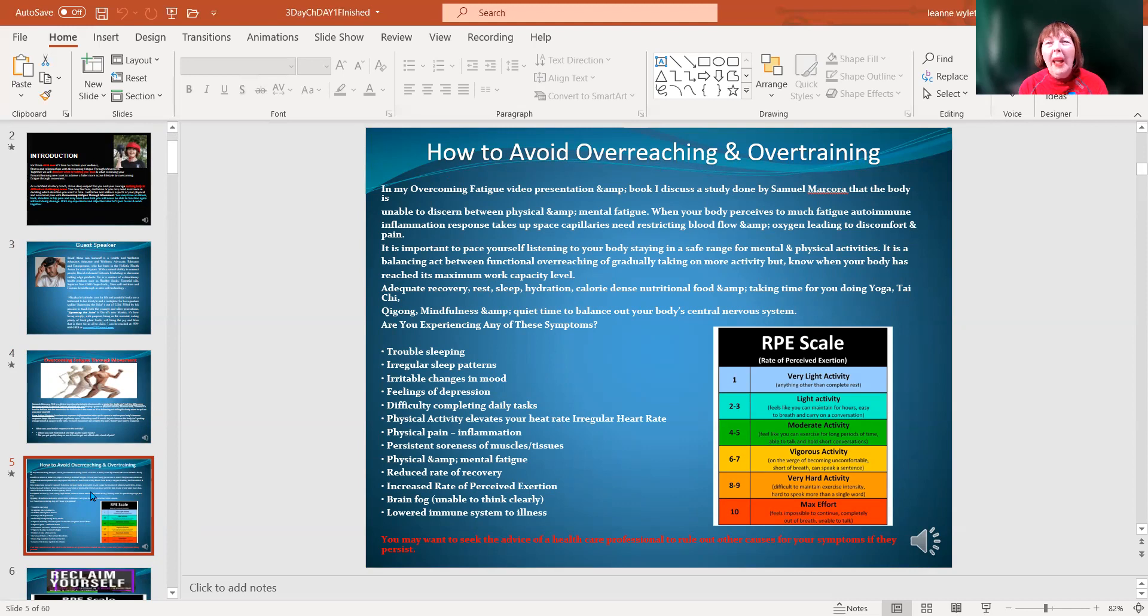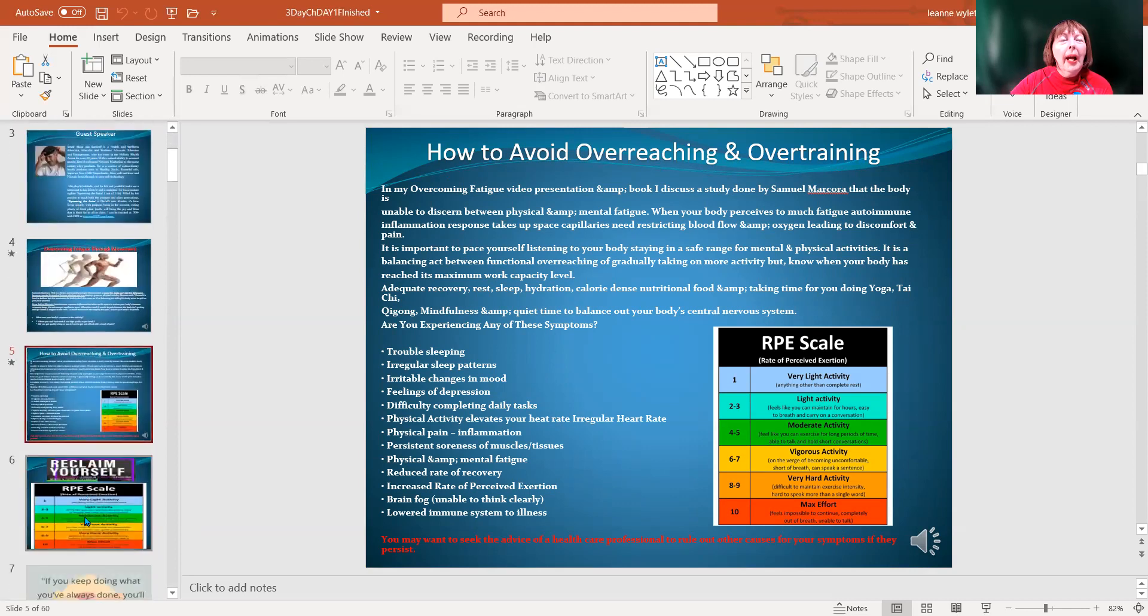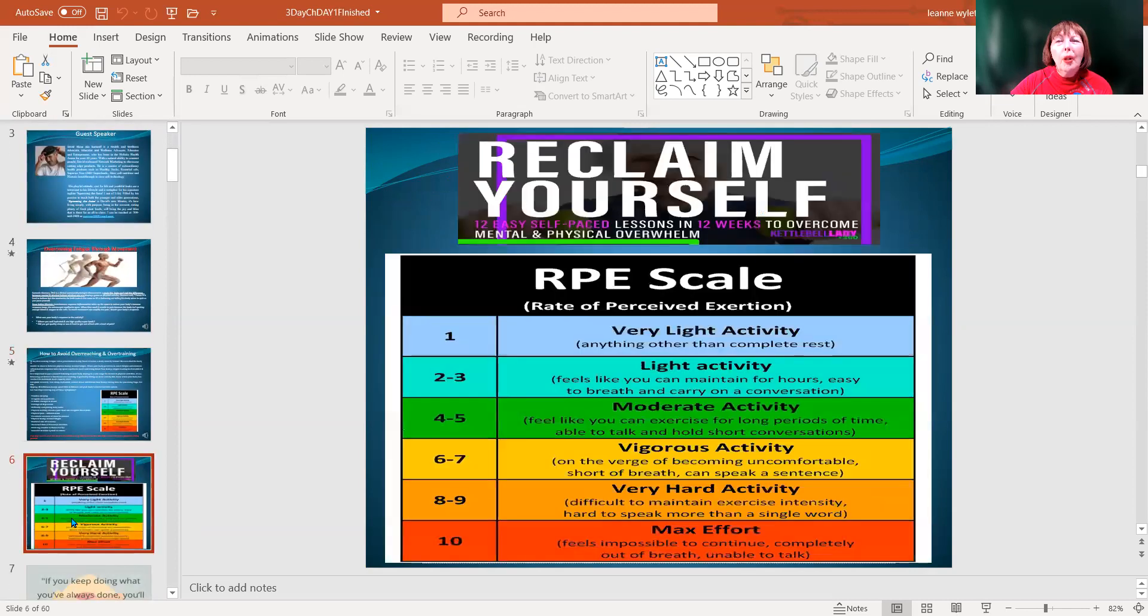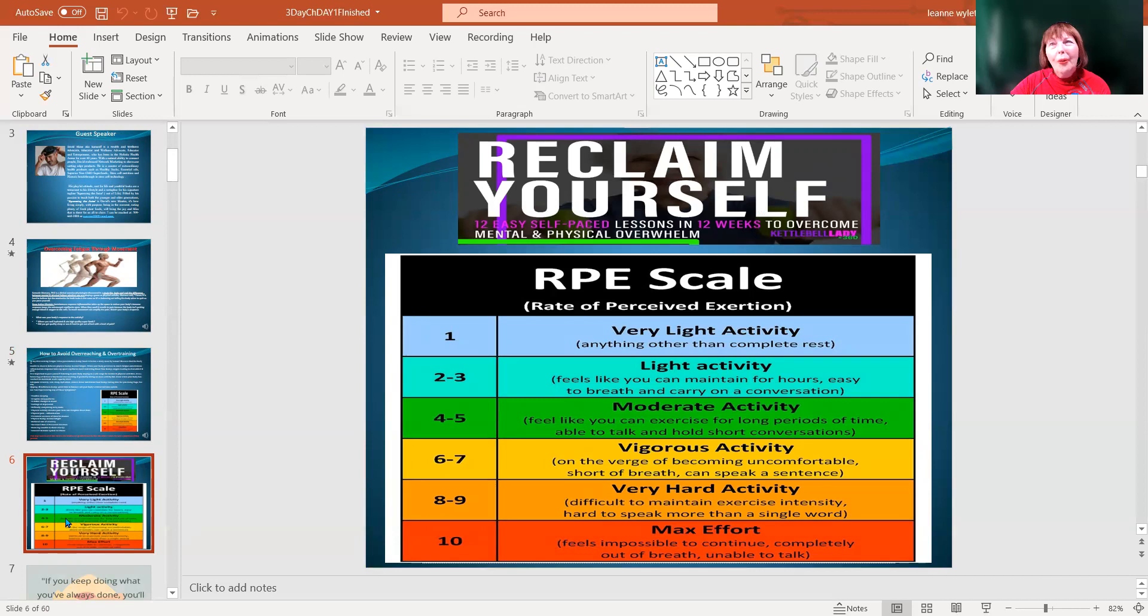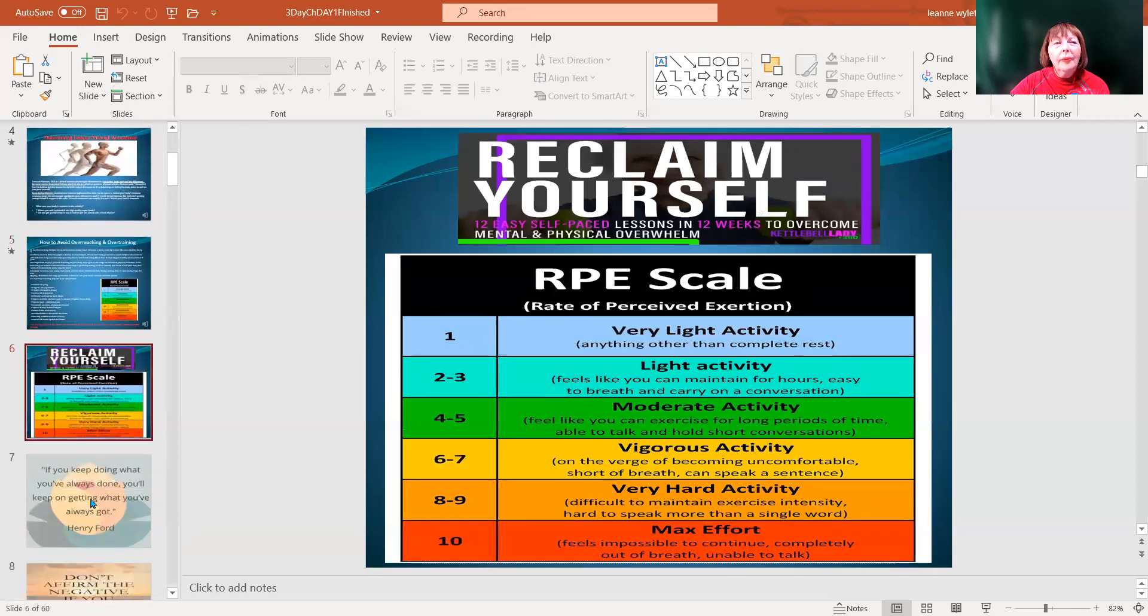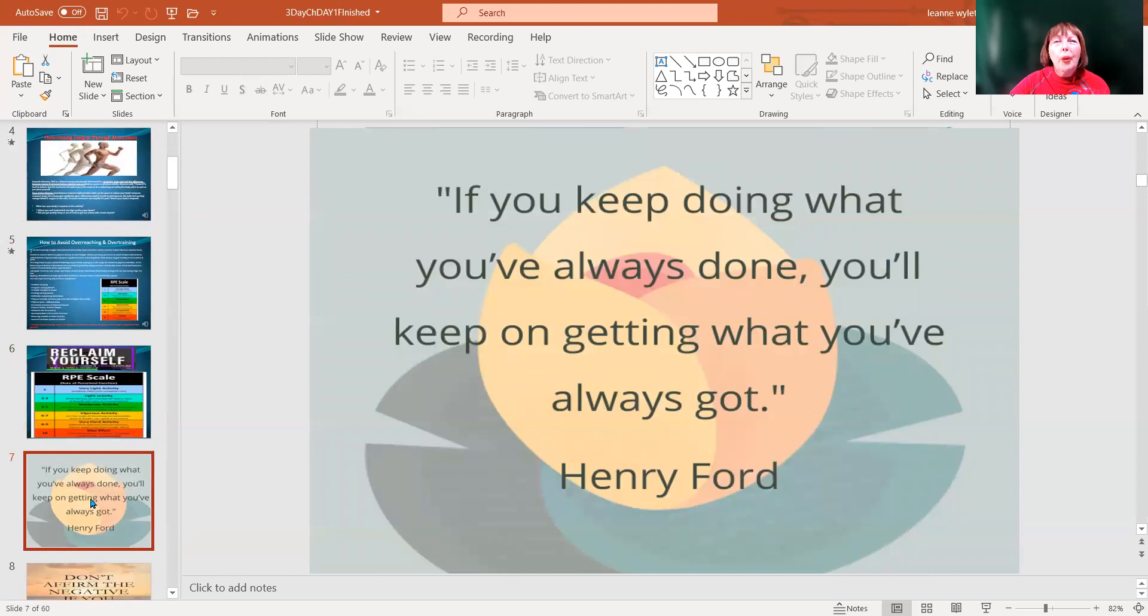I put the same chart here a little bigger so you can see the rate of perceived exertion and what it looks like. When you journal, rate your perceived exertion. Are you at a one? Are you at two or three, four or five, six to seven? If you're at eight or nine, whoa, that's when you need to slow down unless you're doing a short burst of physical activity.